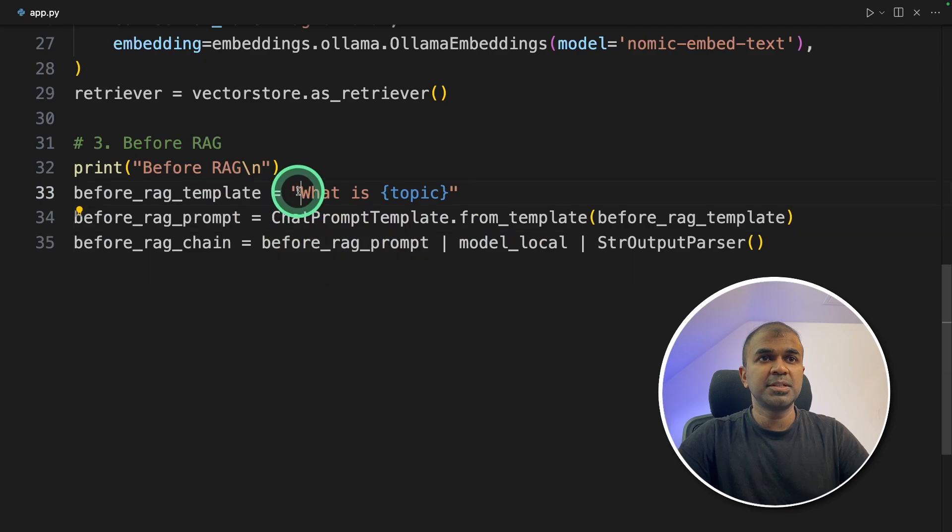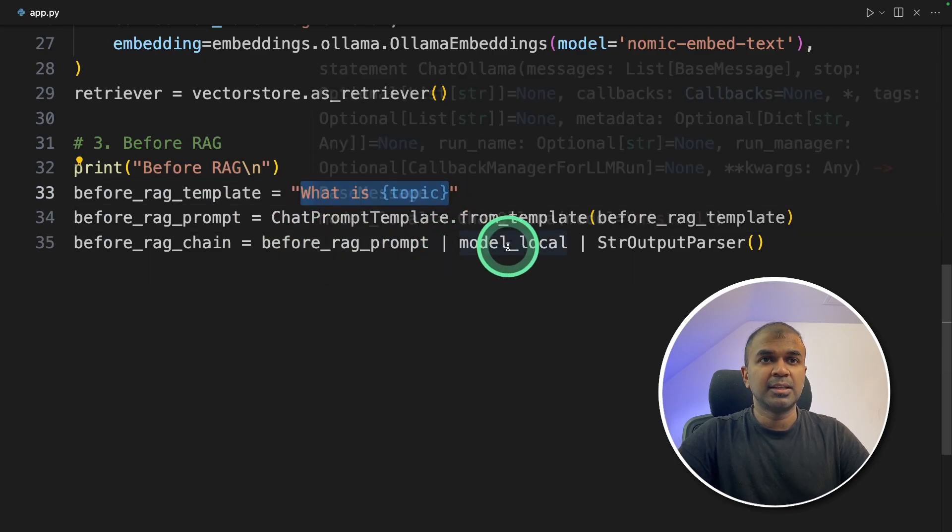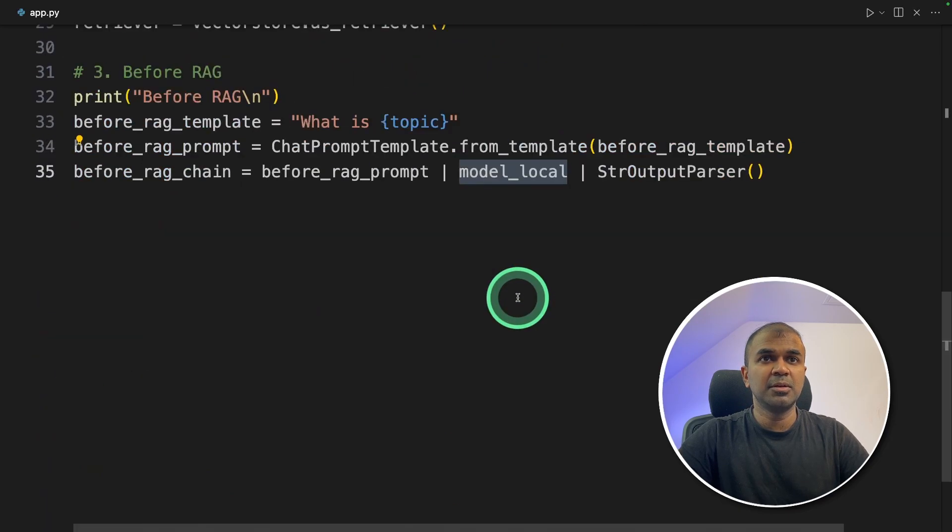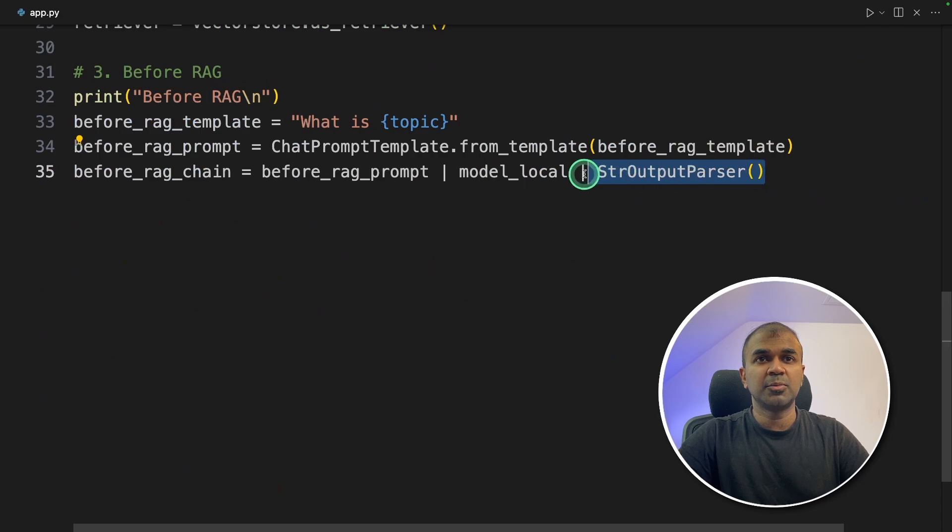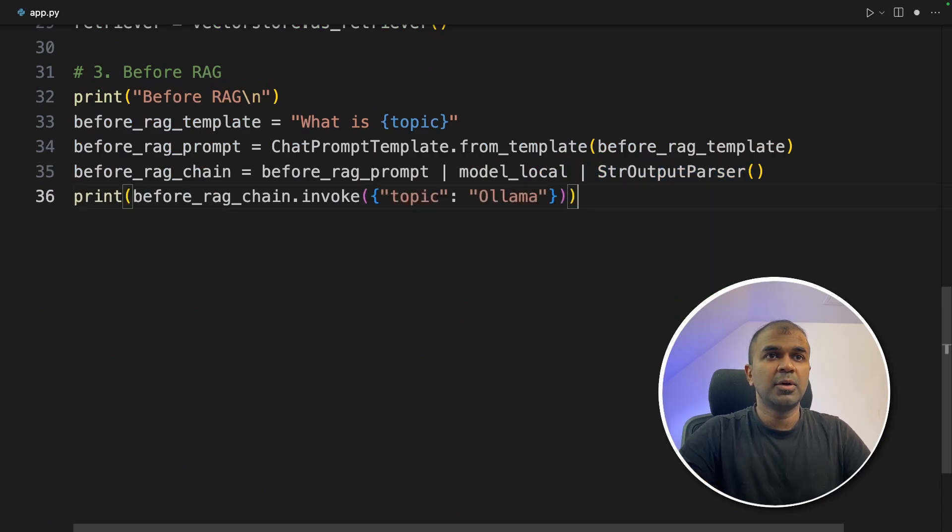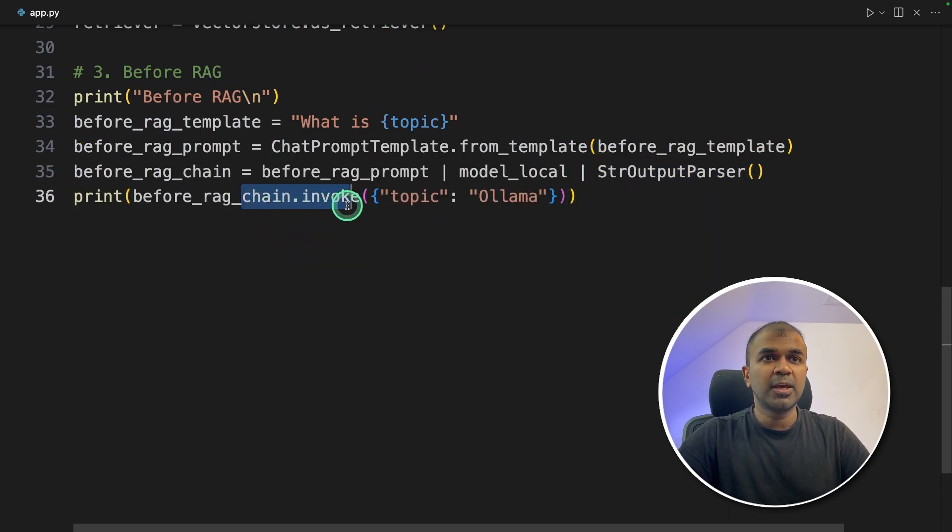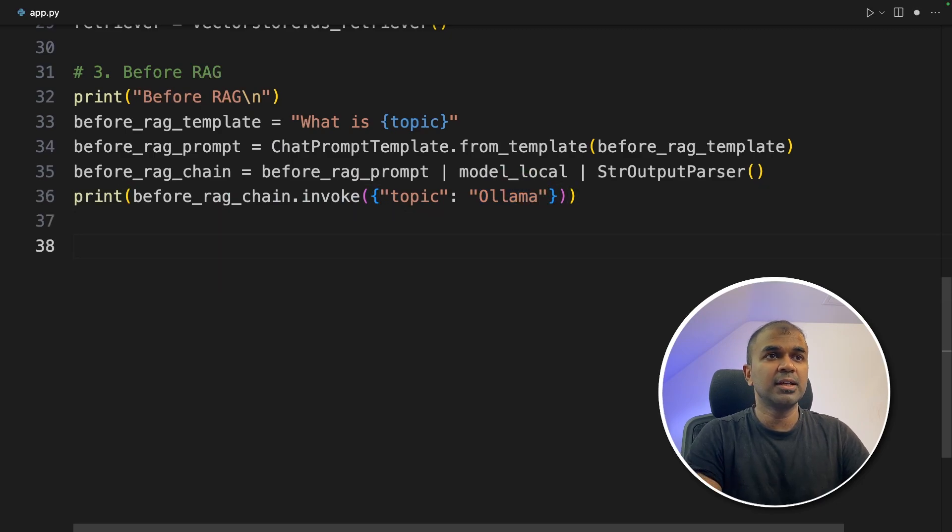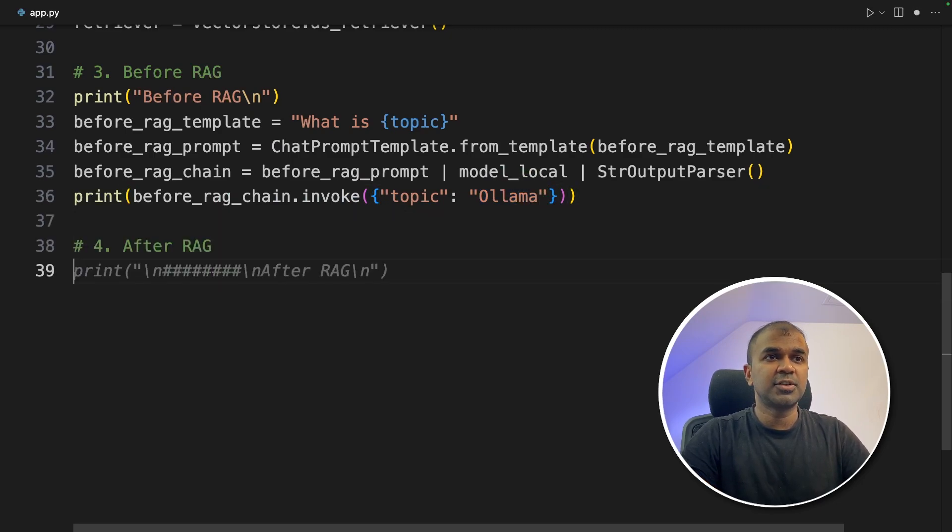So the prompt is what is the topic name and then that will be sent to the large language model, Mistral. And finally, we get the output. Now I'm going to print and invoking the chain and providing the topic which is Ollama. So that is before RAG, next after RAG.